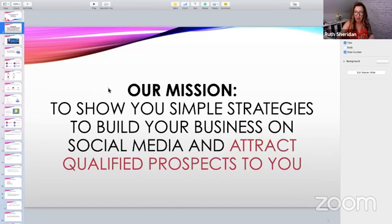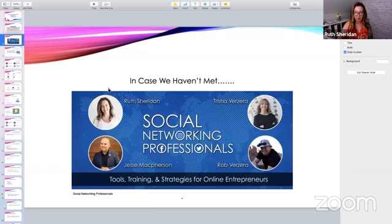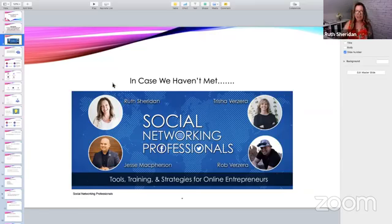That is our mission here. In case we haven't met, we are Social Networking Professionals. I'm Ruth Sheridan. I'm flying solo here today — Tricia Verzera and Rob are both away on holidays, and Jesse McPherson is taking a much-needed break. So I really appreciate any comments that you leave. It'll make me feel not so alone here today, and I'll make sure I answer them all and give you a shout out. Thanks for hopping in, guys. Let's dive right in.